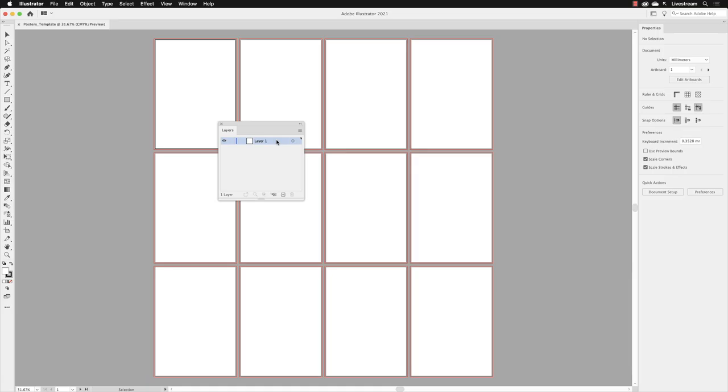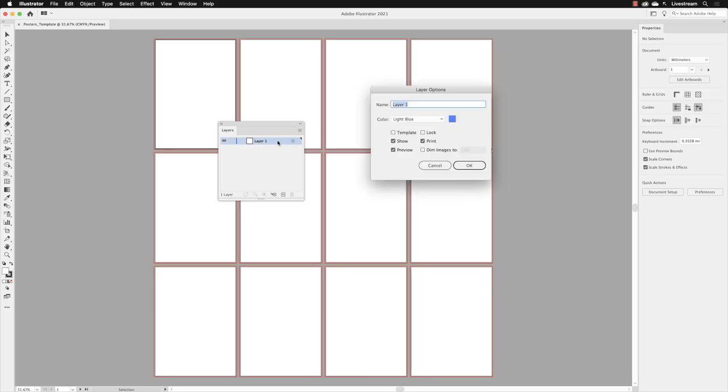I'm going to hover my cursor just to the right of the current layer name. If I double left-click in that region, it will allow me to get to layer options where I can change everything I need. If I just wanted to change the layer name, you could hover over and double left-click on the current name, but we need to do more than that. So I'm going to double left-click just here.